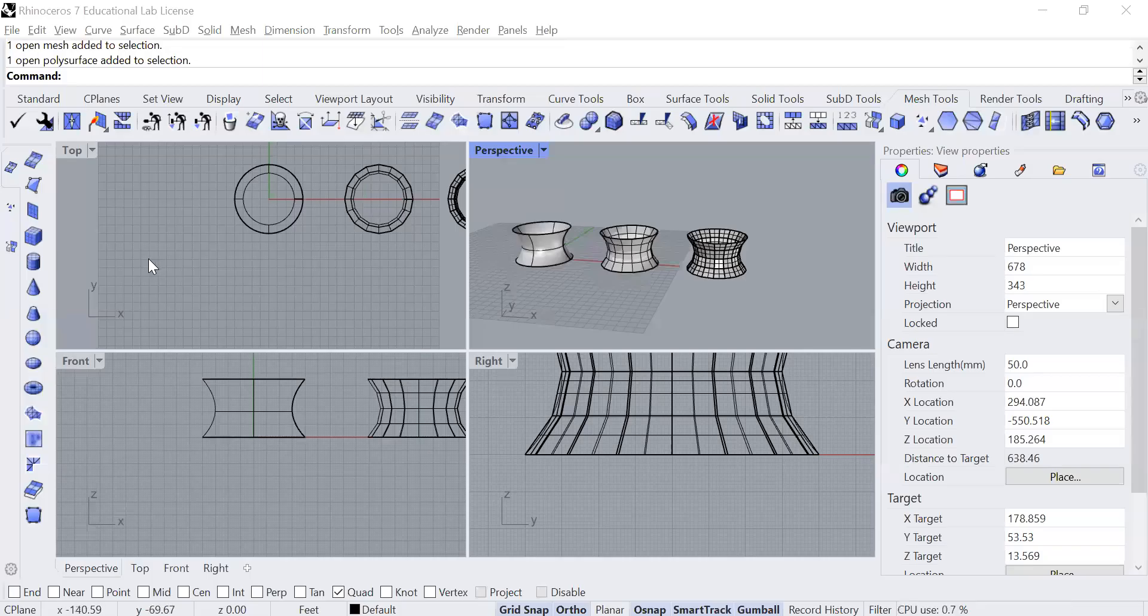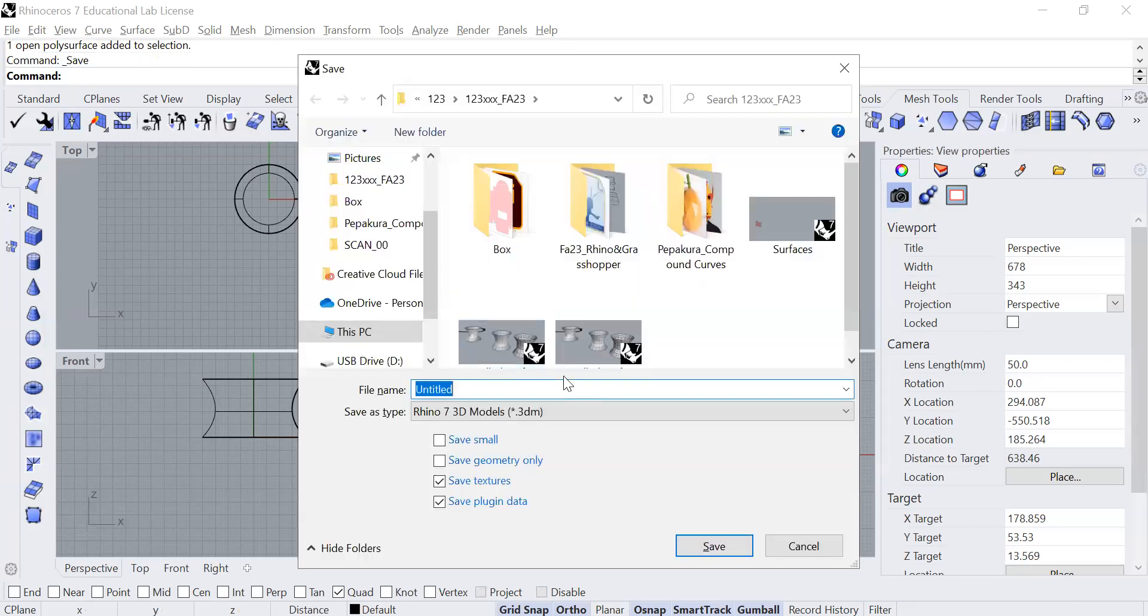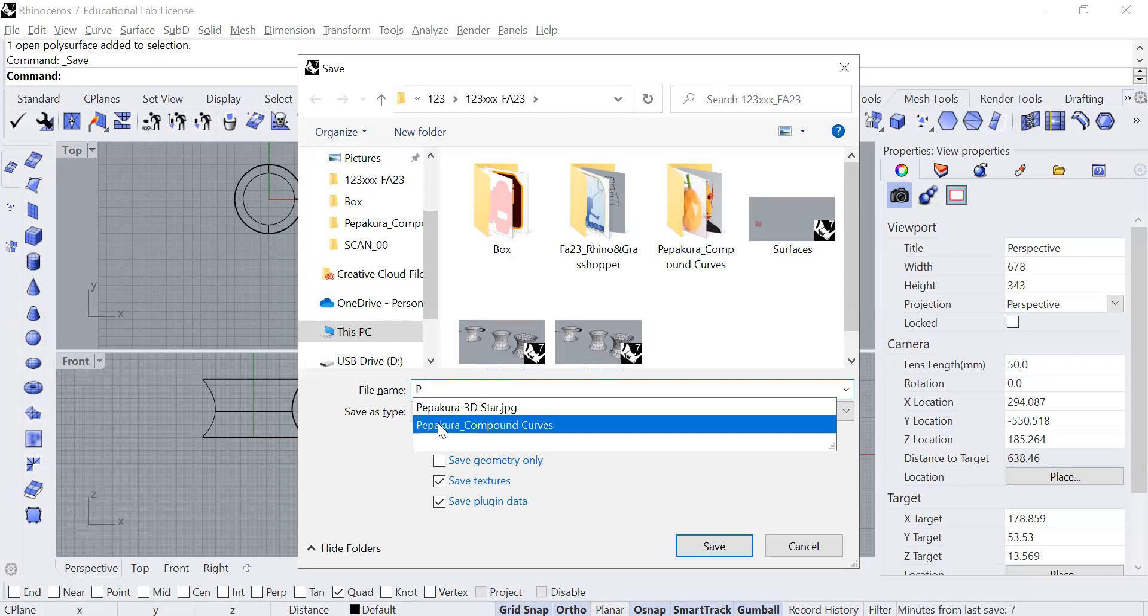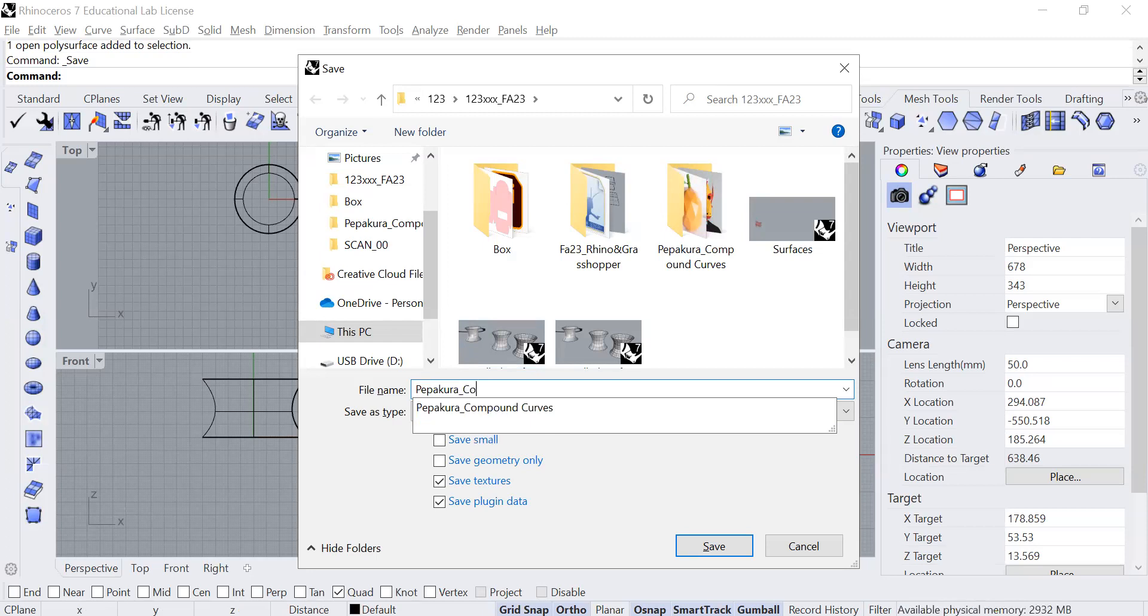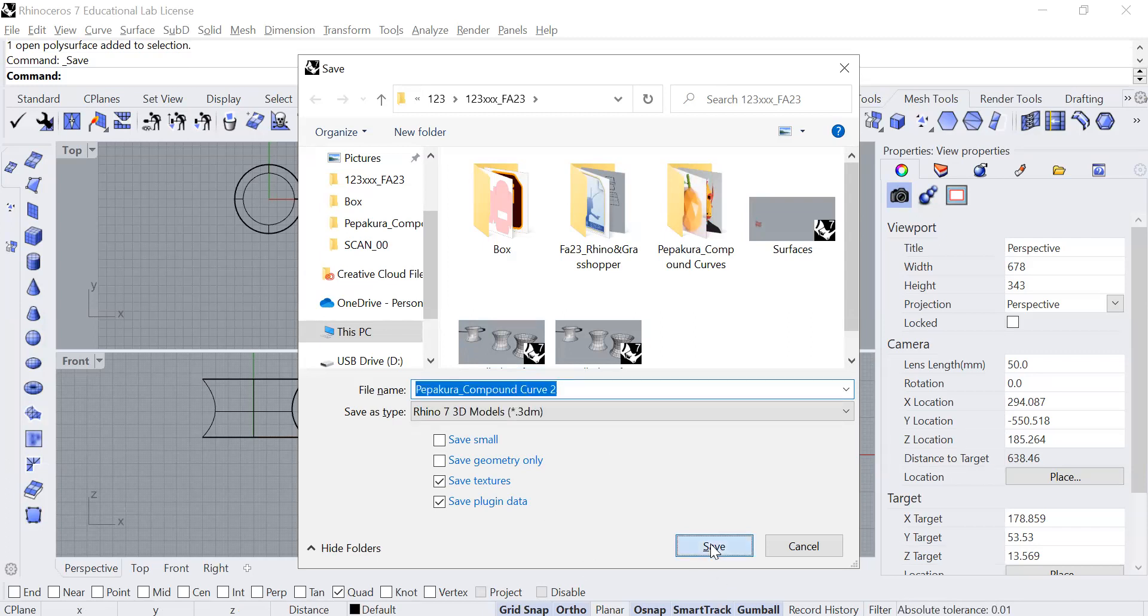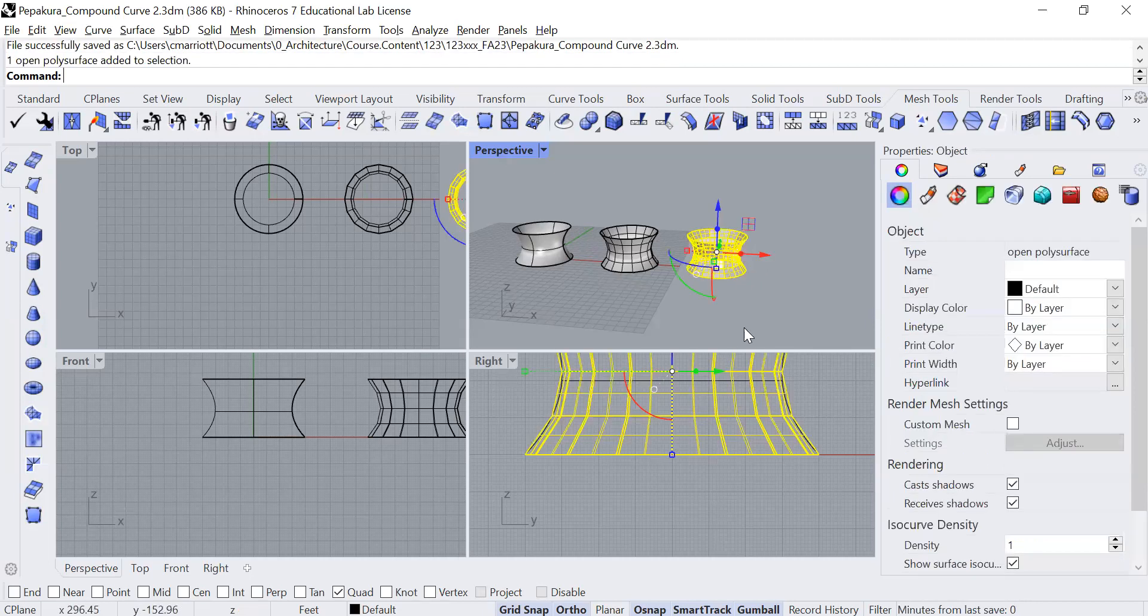So before I go any further, I am going to save my file and I'll call it—I already had one called Pemagora compound curves. I'm going to call this one something like that. Just so you can recognize the subject and contents of it.